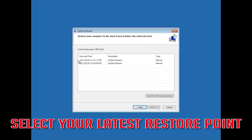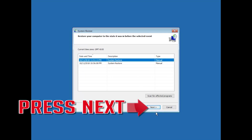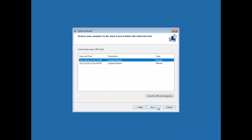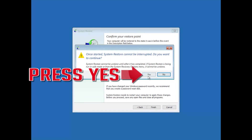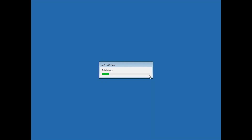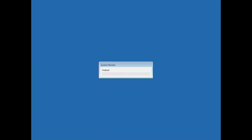Select your latest restore point and press Next. Press Finish, then press Yes. Now wait for your PC to be restored, then press Restart.